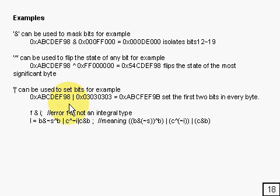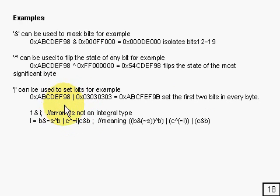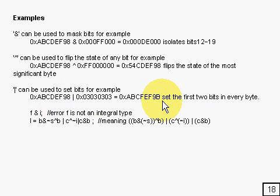So eight here would be one, zero. Eight is one, zero, zero, zero, so you'll end up with one, zero, one, one, which is B, and so on.